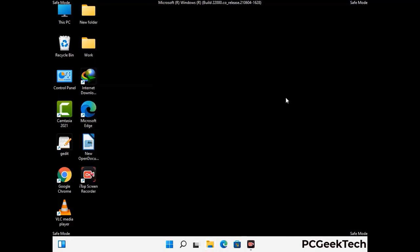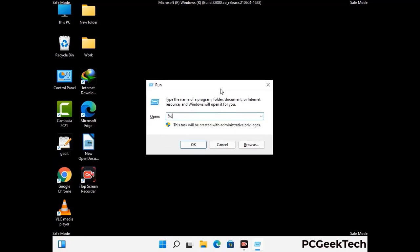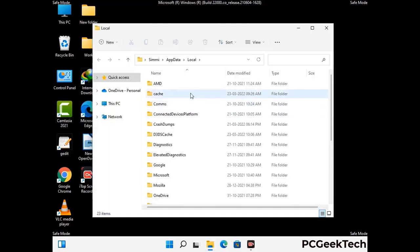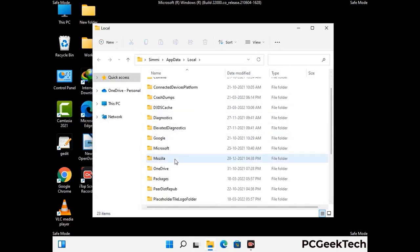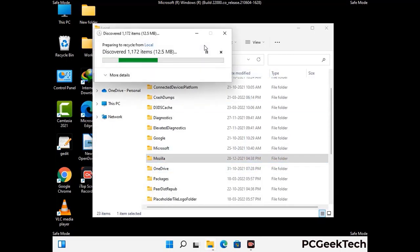Again, press the Windows and R buttons together on your keyboard to open the Run box. Type in %localappdata% and press Enter. Find and remove any suspicious files or folders related to the virus. Also look for any files created at the time the virus attacked your PC. Be careful and don't remove any important folders.